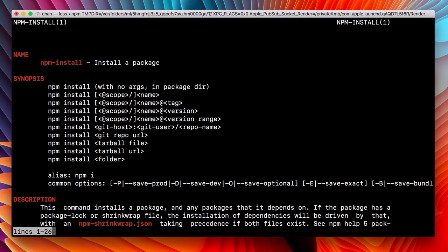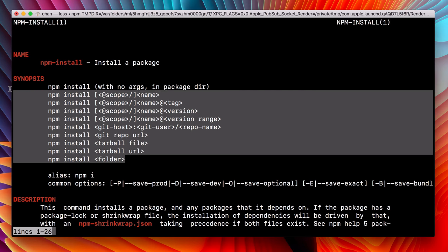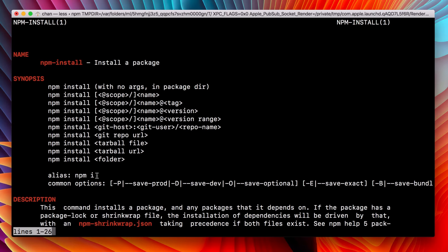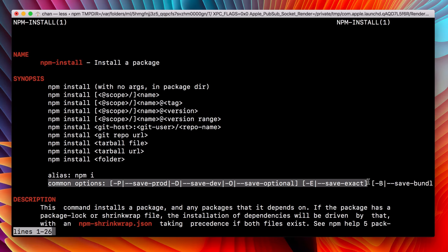What we get is all of the documentation for the npm install command. So the name, what it does, it installs packages conveniently enough. A synopsis of how to use the command, which is fantastic. This is like a little cheat sheet built in. Aliases, so npm i works as well. And common options. These will come in really handy with more advanced use.